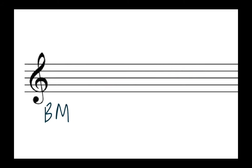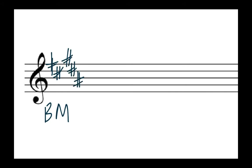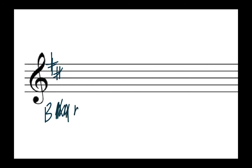All right how about B major? B major has five sharps: one, two, three, four and five. So getting rid of three sharps or adding flats means we can get rid of these three and we're left with just two sharps and that is the key of B minor. All right hopefully this is getting easy.